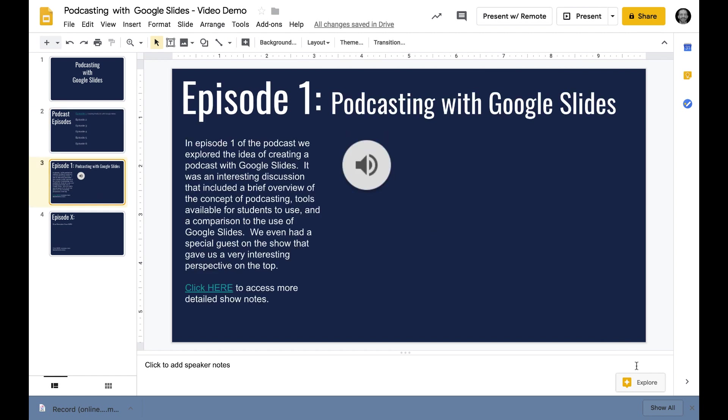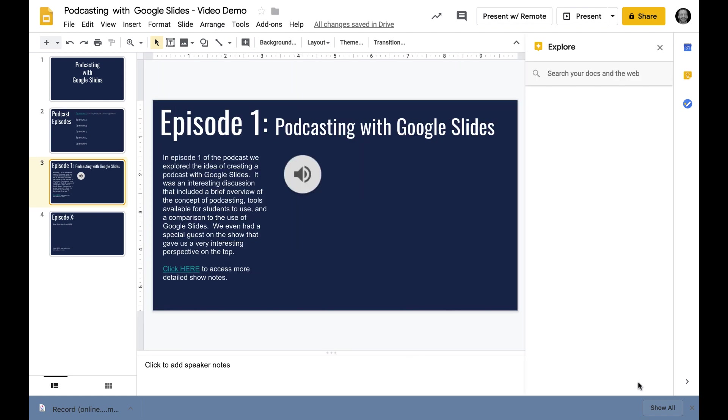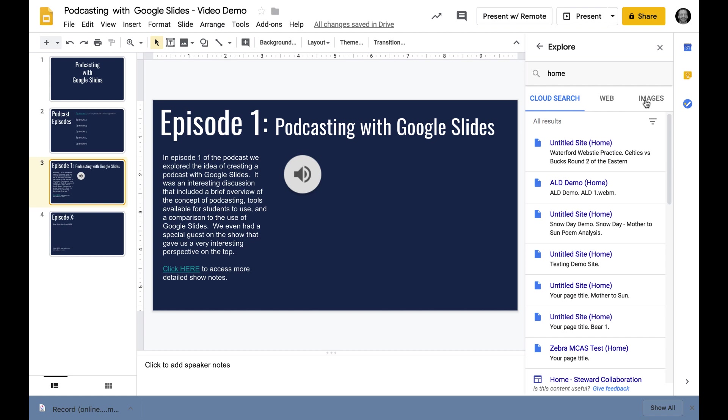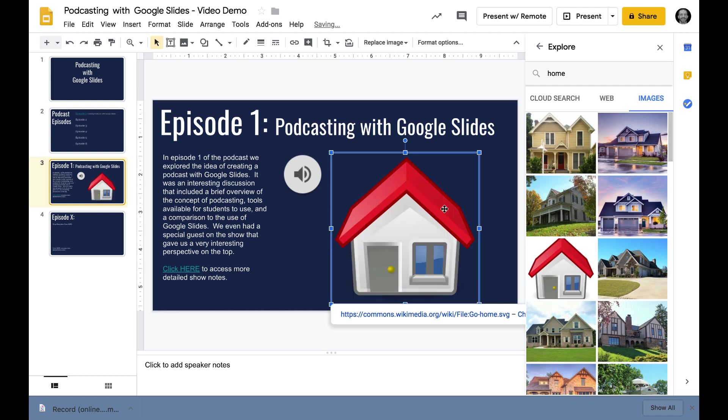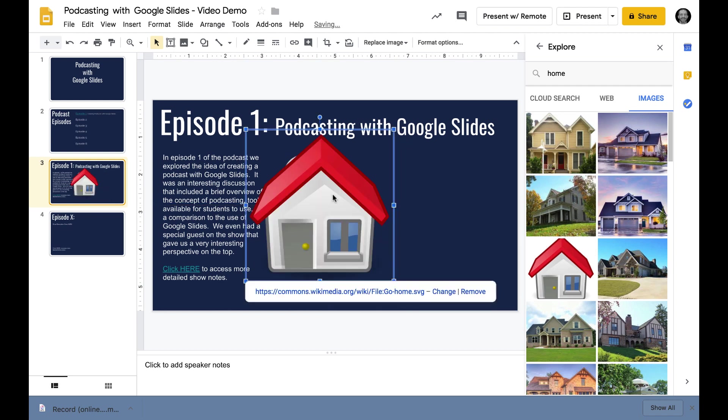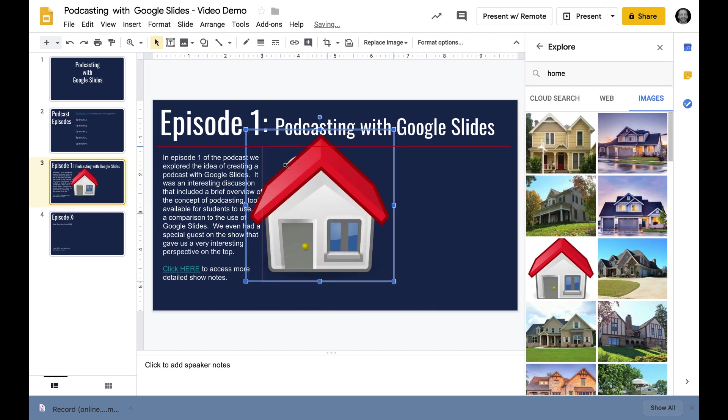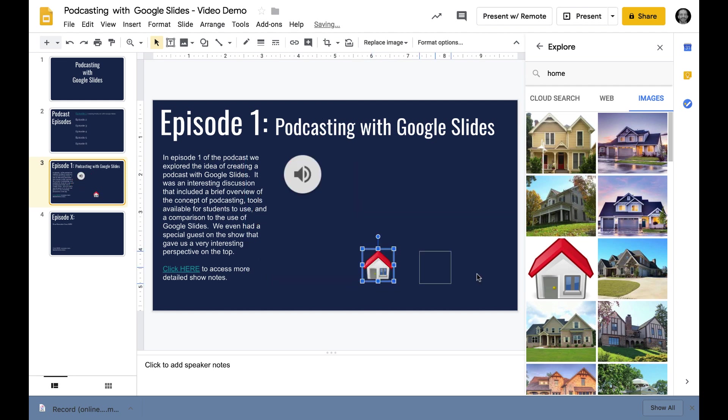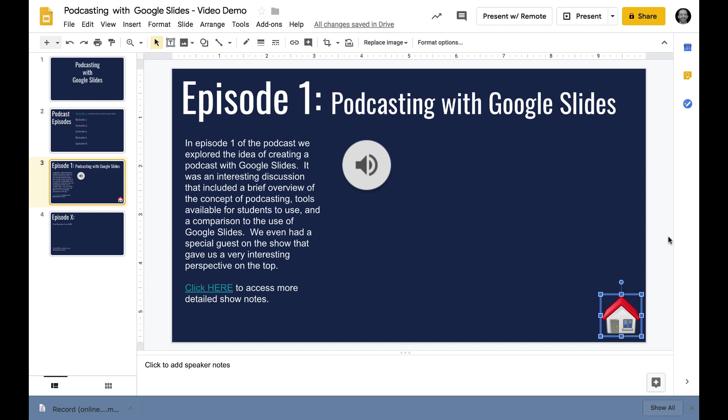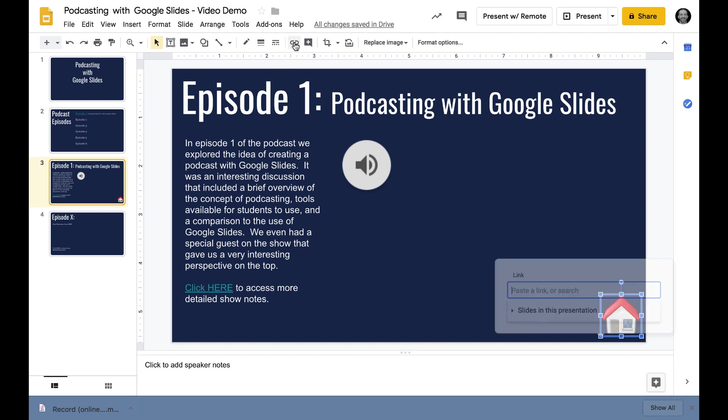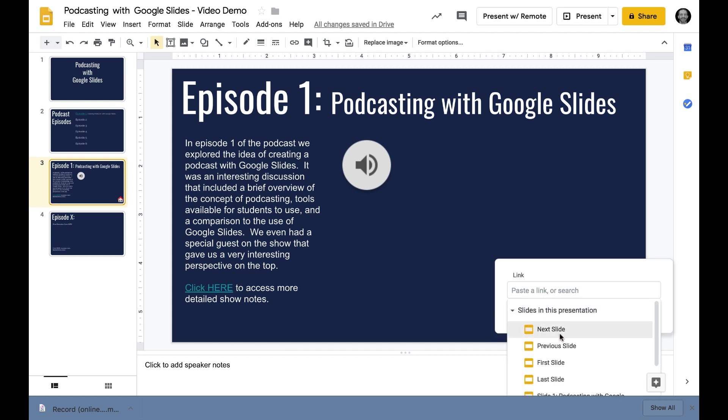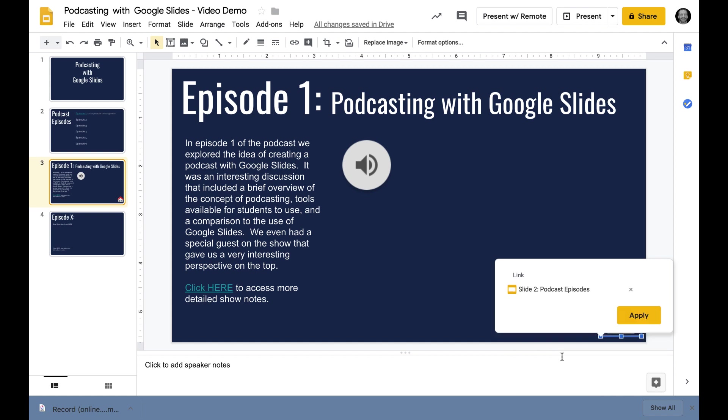Now what I'd like to do is have an option in the corner where when you're done listening you can jump back to the home page. So what I like to do is go to the explore tool. I'm just going to type the word home and get a quick creative commons image of a home. I'm going to remove the original link and link it back to slide two, the home page.